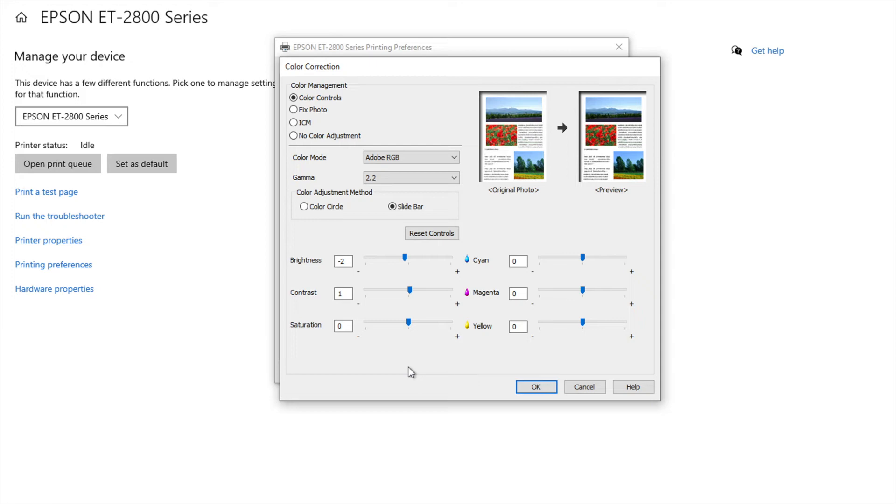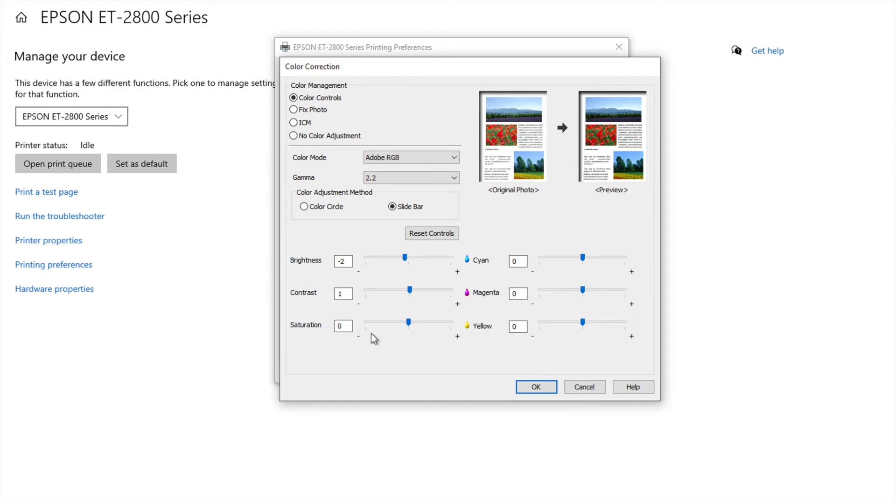And ever since then my settings and my printing has been what I think, you know, as perfect as perfection as it could be if you will. So if you're having issues with your colors not sublimating the way you think they should look, you could always come and try out this.